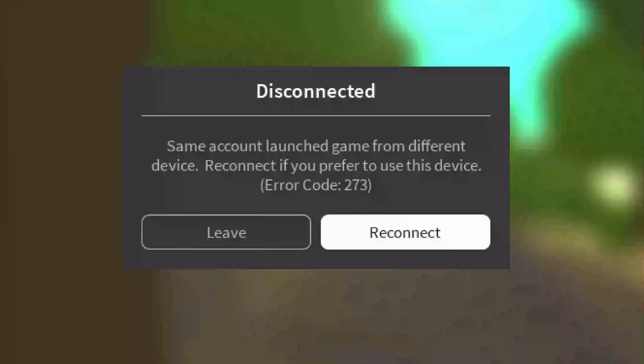Hello everyone, in this video I will show you a few solutions to fix the Roblox error code 273. Please follow the steps with me and let's get started.